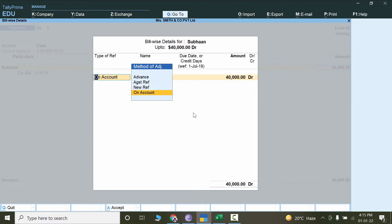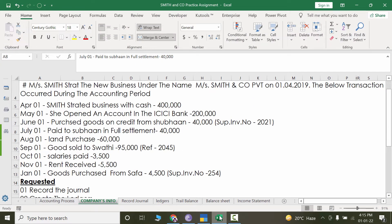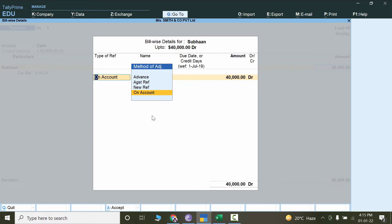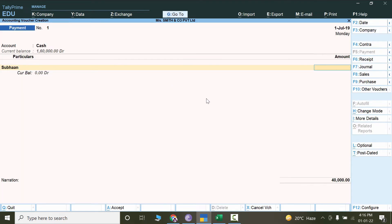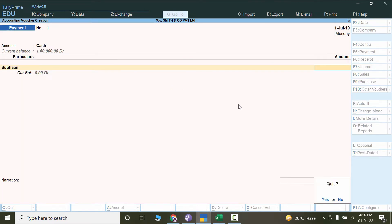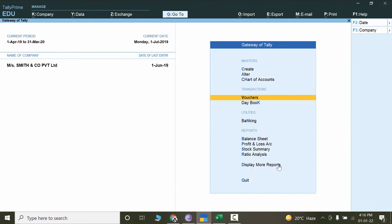Since we have already booked an invoice and are paying against it, I'll click on Against Reference. But I cannot see any invoice number here — let's see why. I'll get rid of this transaction, press Escape, then go to Display More Reports and click on Day Book. I cannot see any transaction because I need to set the period.